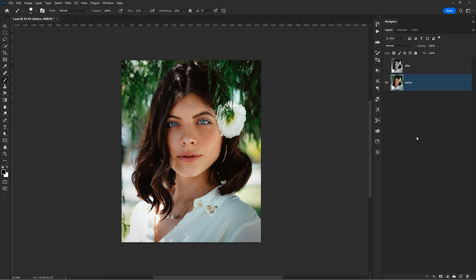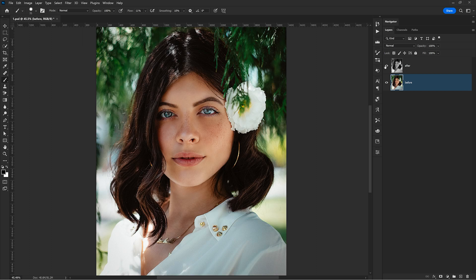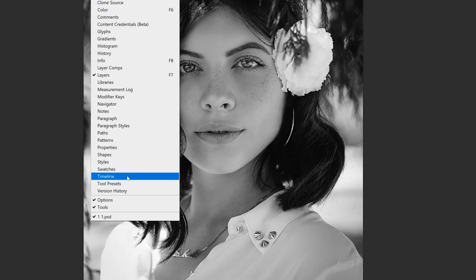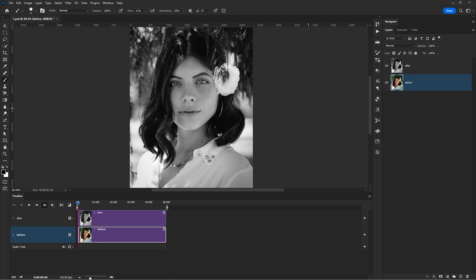So I'm in Photoshop and I already prepared the two layers. Let's say I transformed this photo into a black and white version. So I have a before and after. To start doing the GIF, the first step in Photoshop is to go to Window and enable the Timeline. This is where all the animation will happen. All layers that you created on the right side will be added here in the timeline.